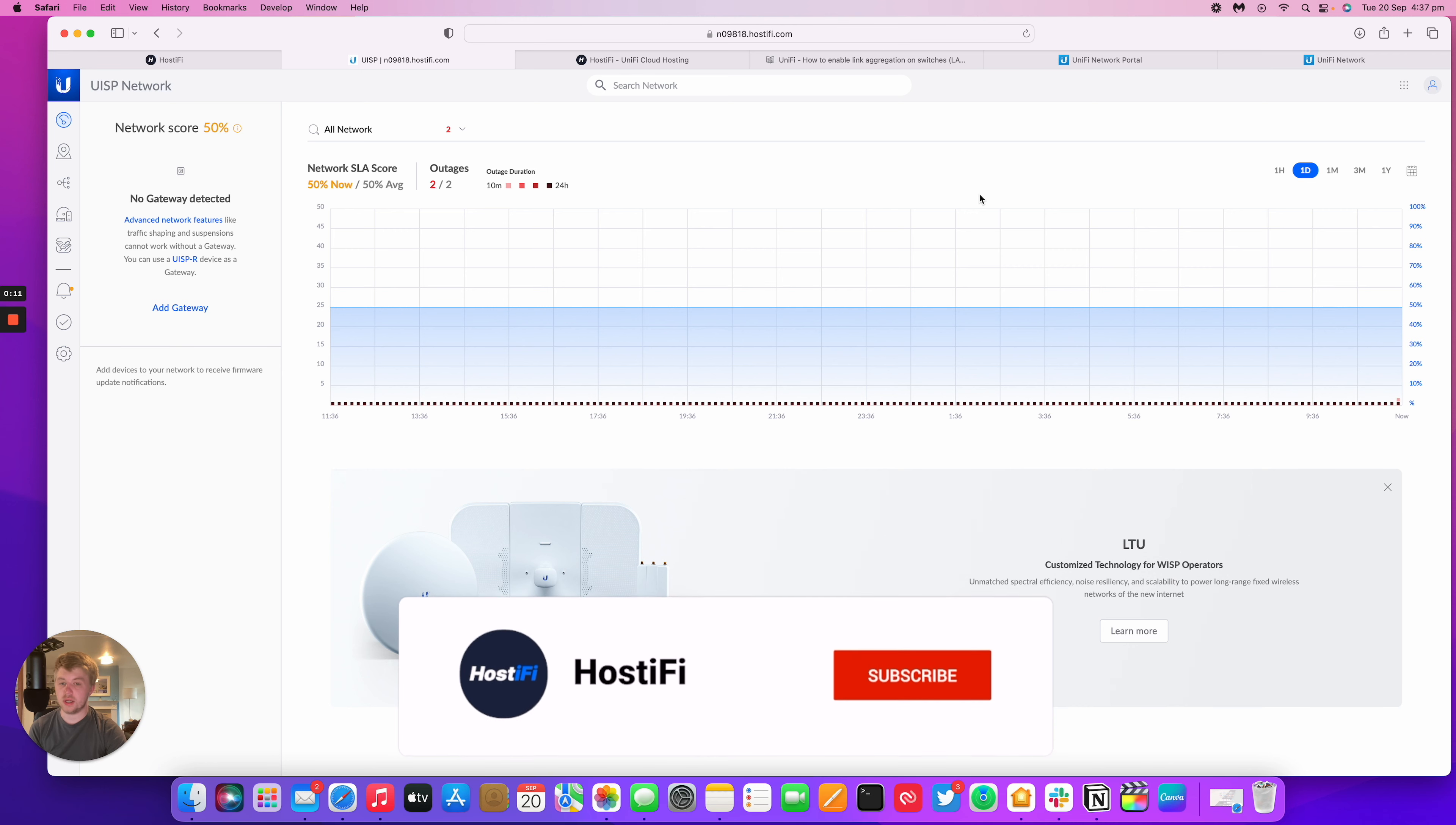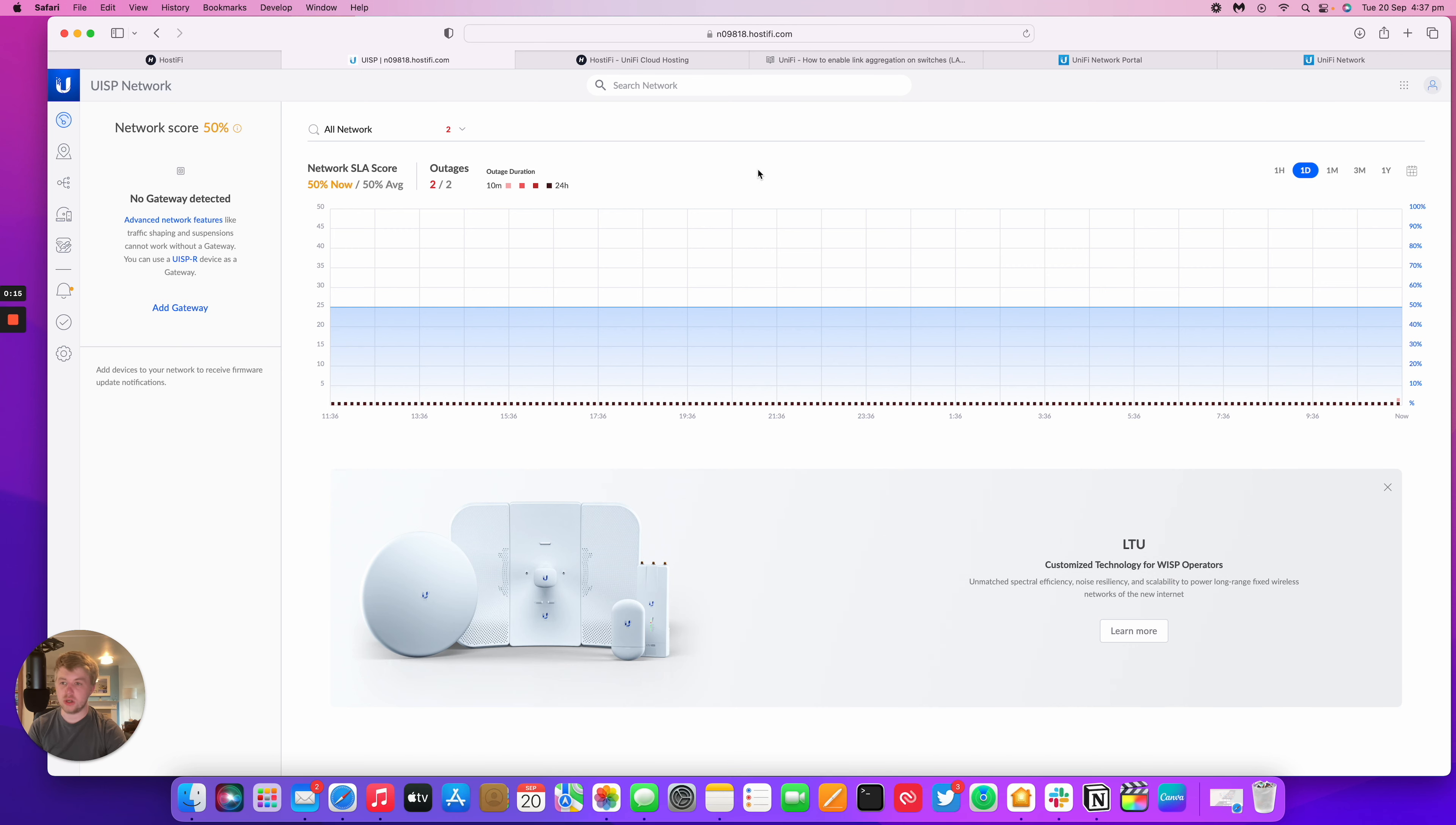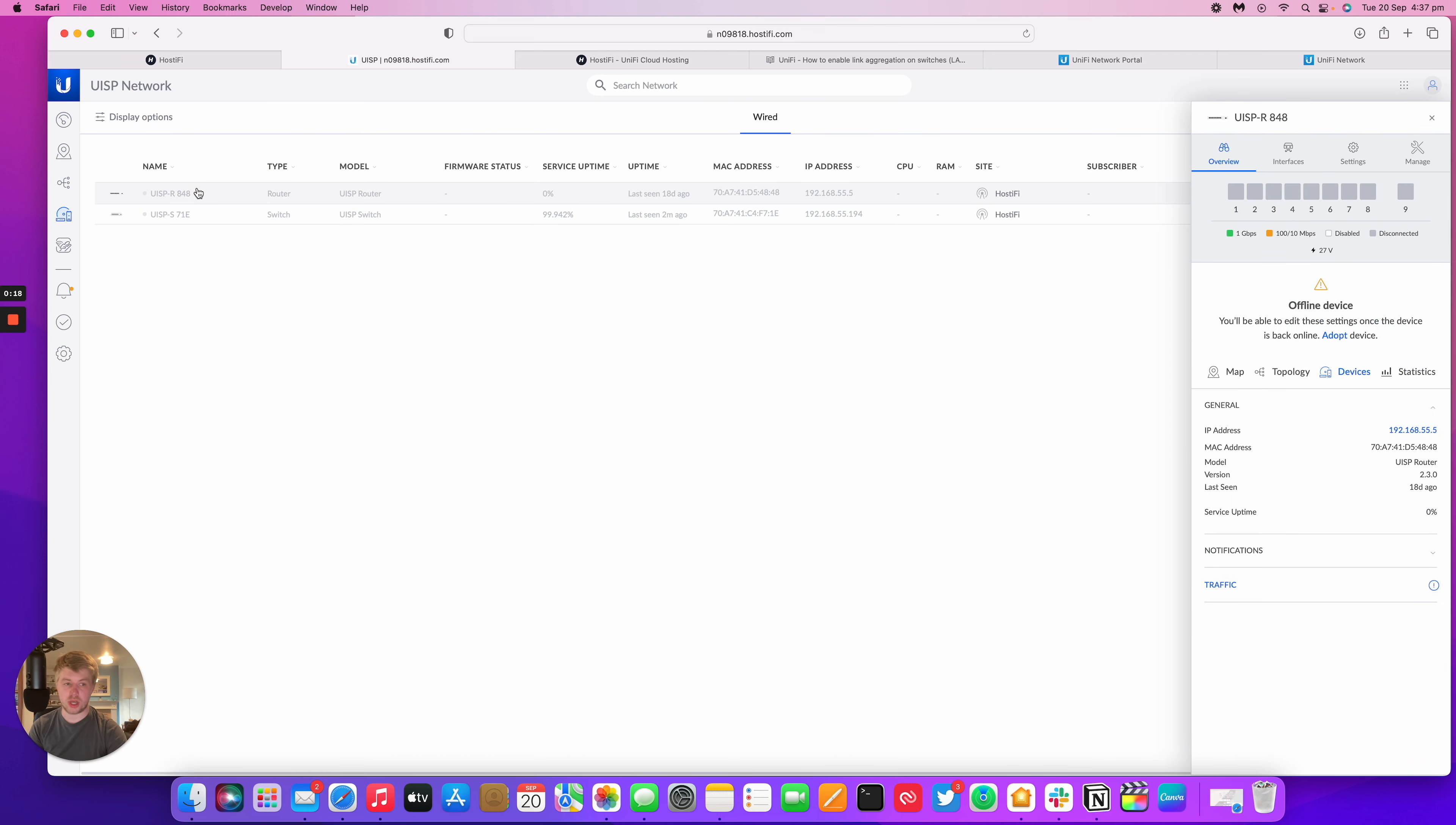So UISP has a new design as of a few versions ago. It can be a little bit confusing to use and there are some choices that you can change for the devices page as well.